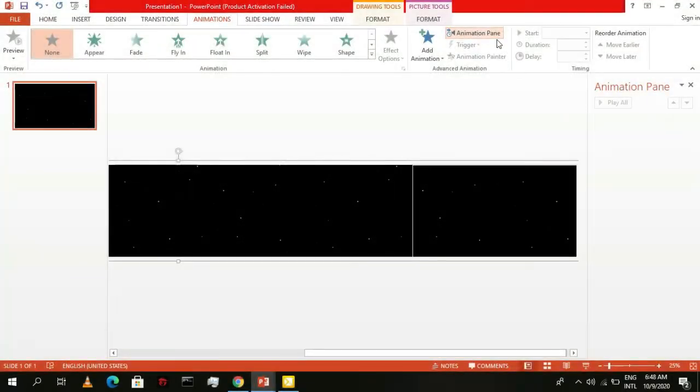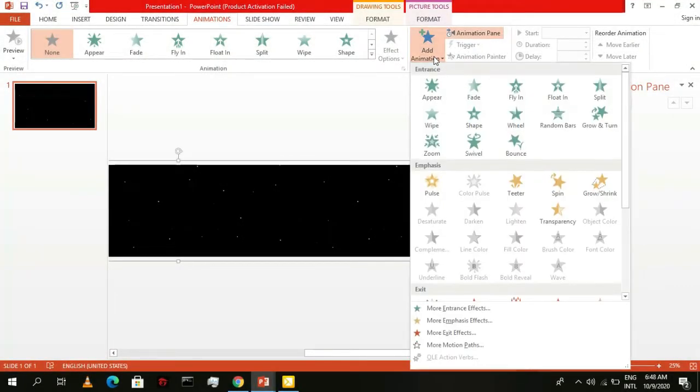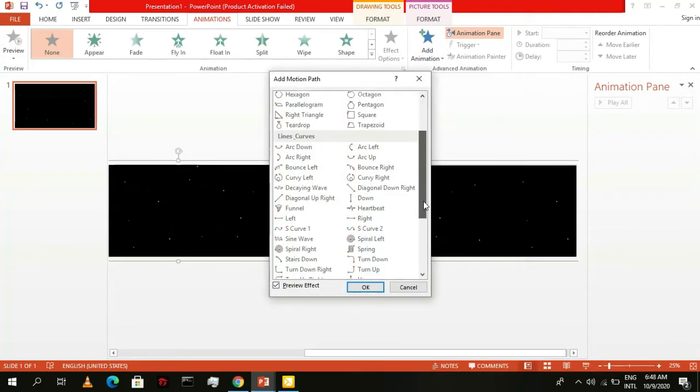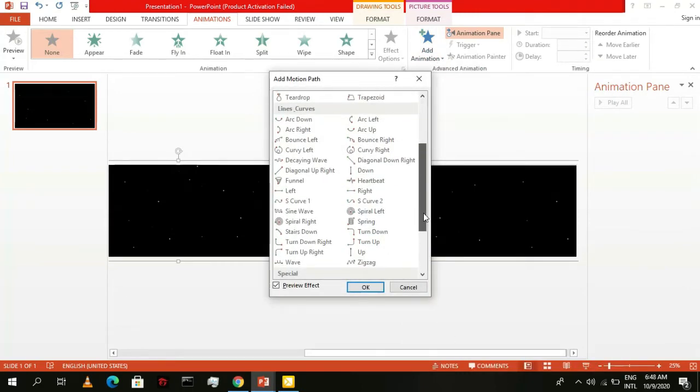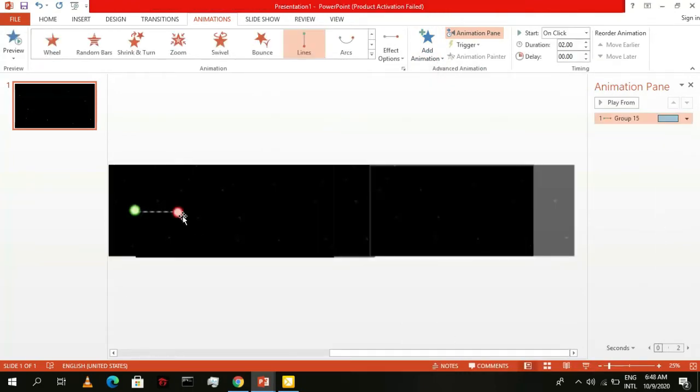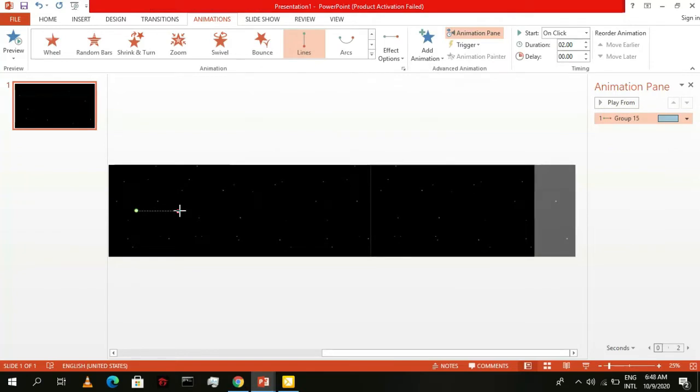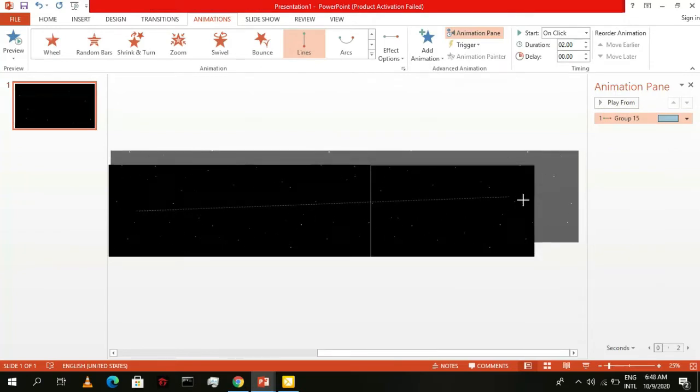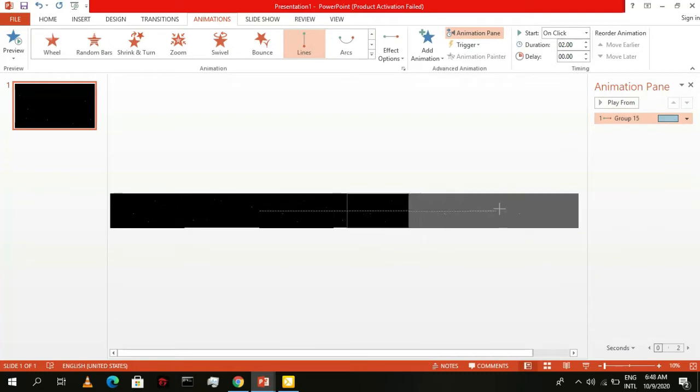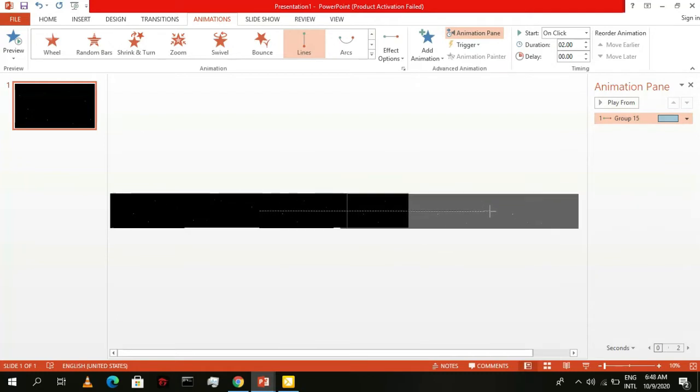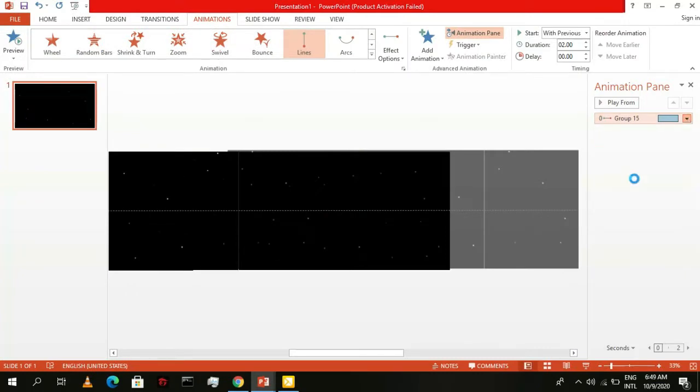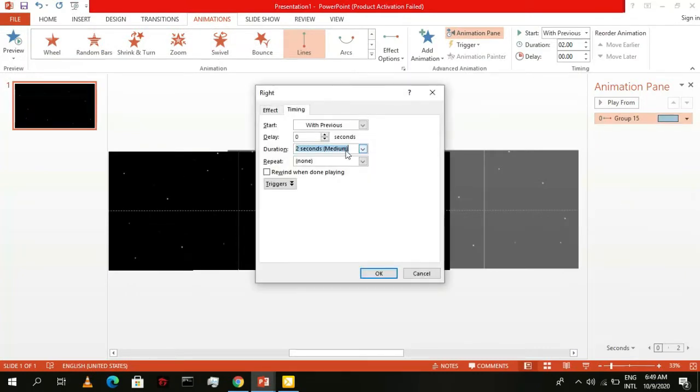Now to add in its animation. Go to Motion Paths and give it a motion path going to the right. Drag this portion here and position it so the end part is as close to the slide's left corner as possible. Then, click on Start with Previous. Go to Timing and set the duration to 30 seconds.